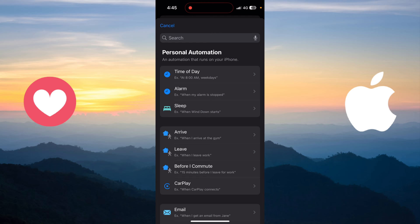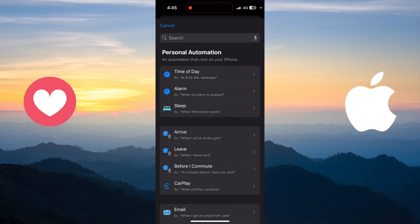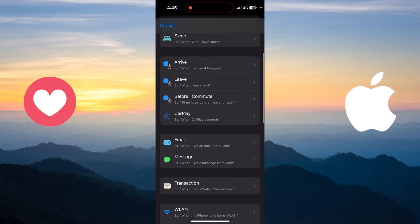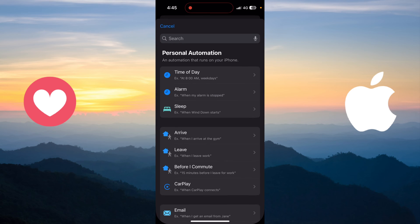For example, I want to activate airplane mode when I leave my work, so I just need to go to Leave and choose the Leave option.